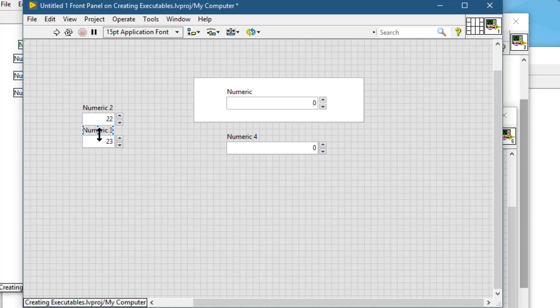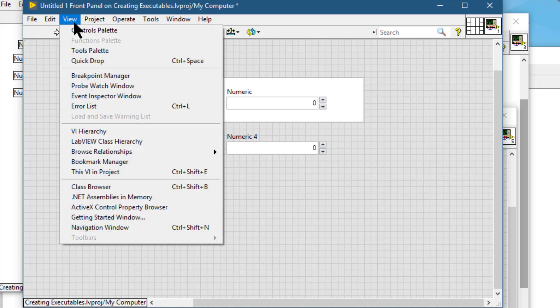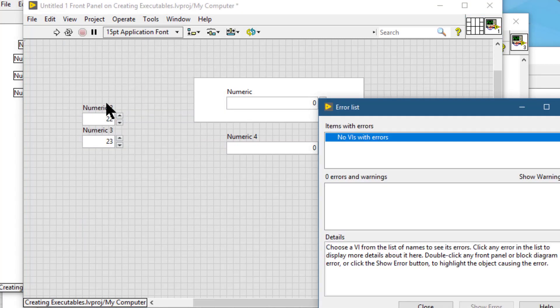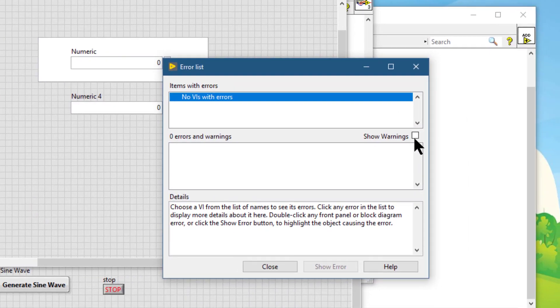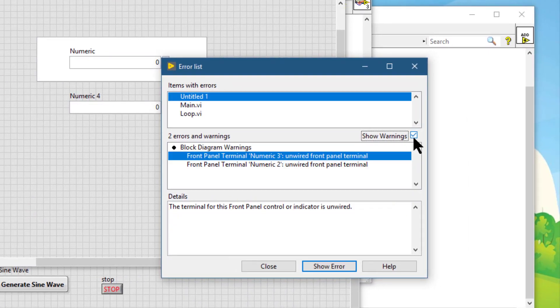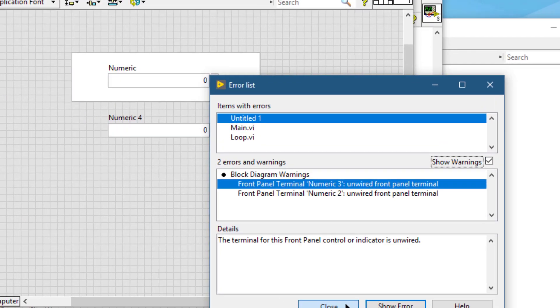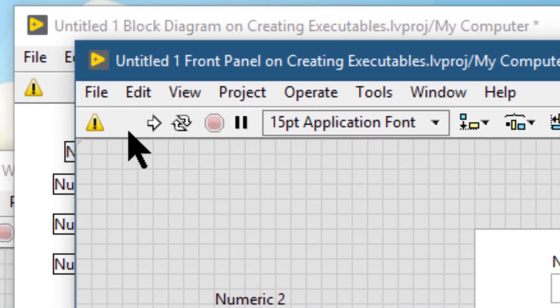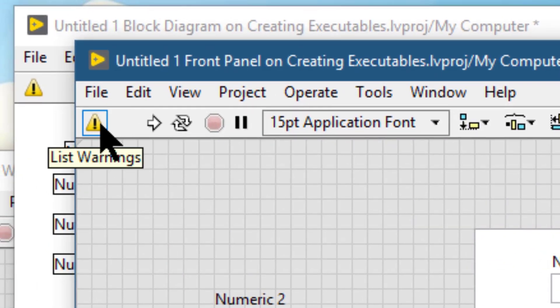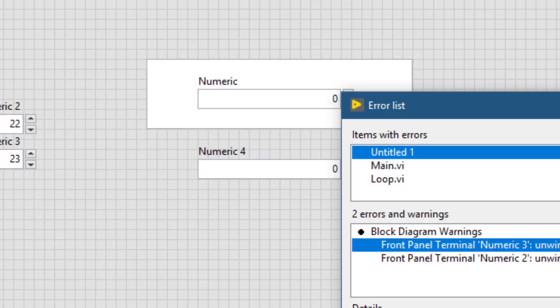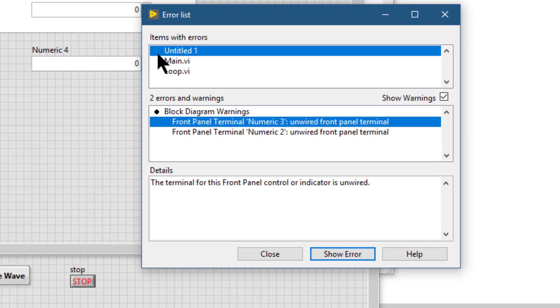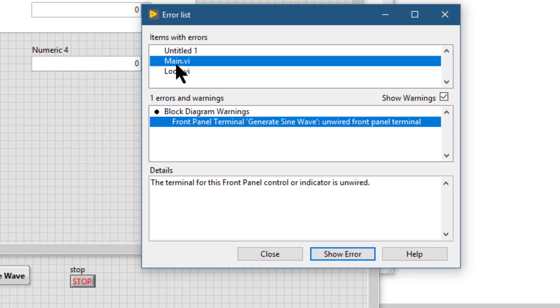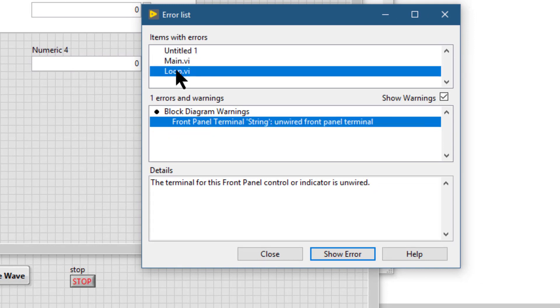Next is warning. It appears only if we have turned on this option, show warning. If we press it, then it will list all the warnings that LabVIEW finds in our code.